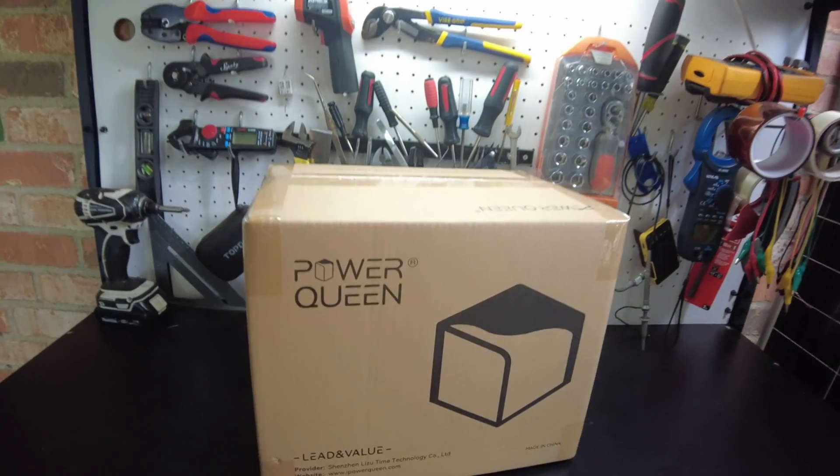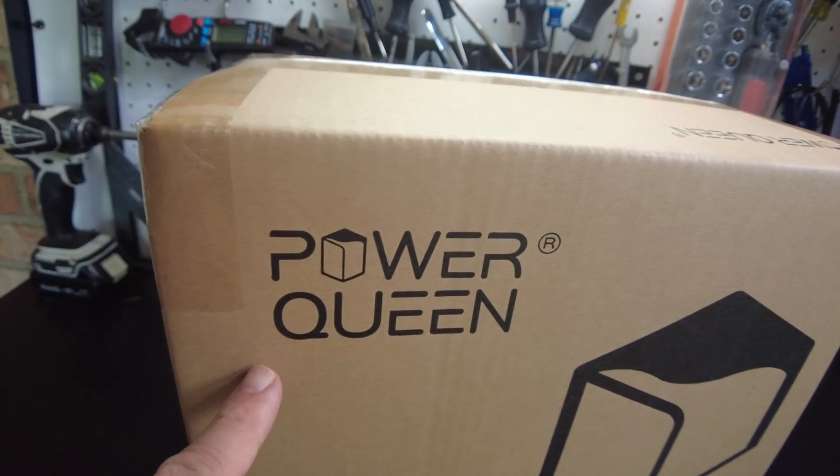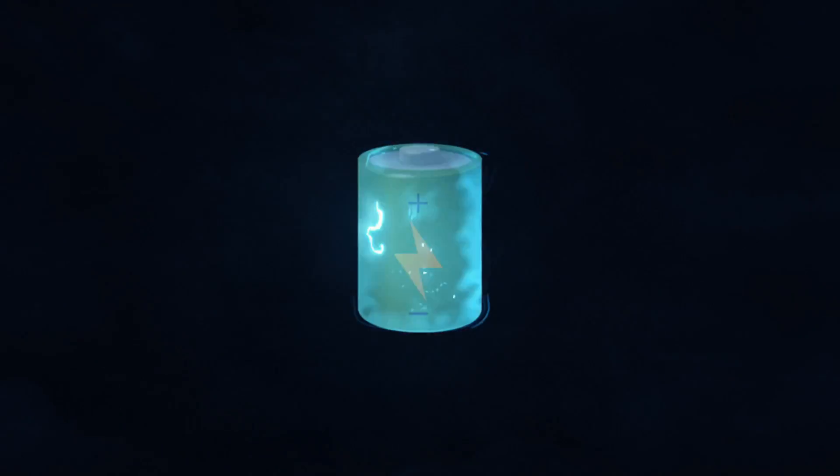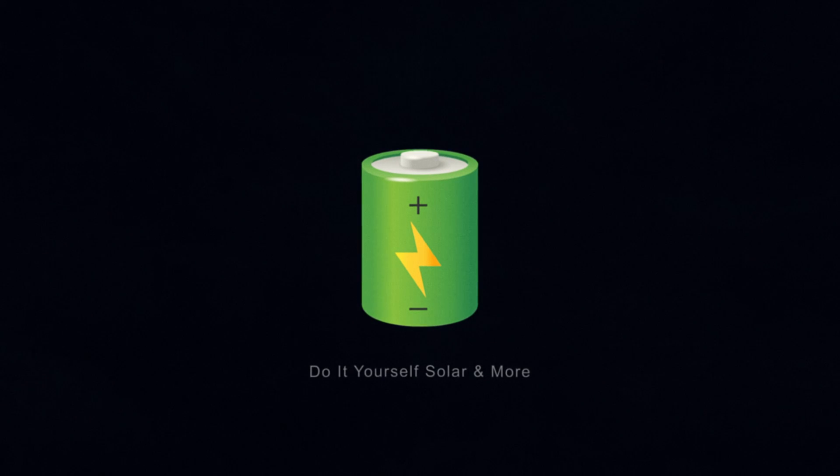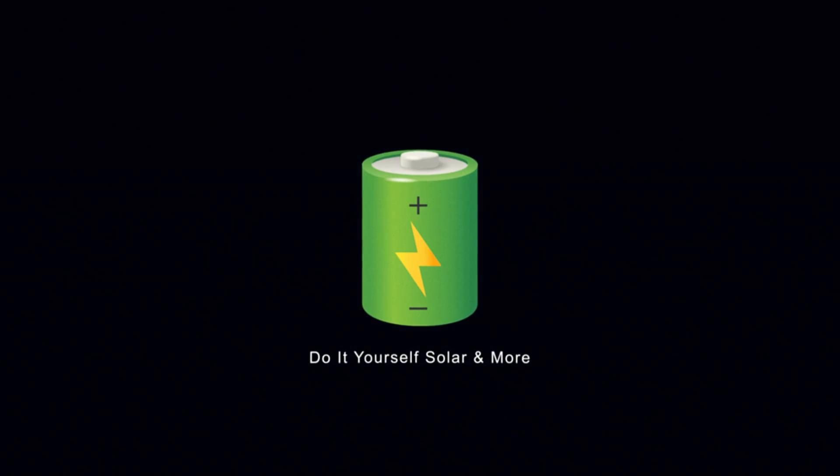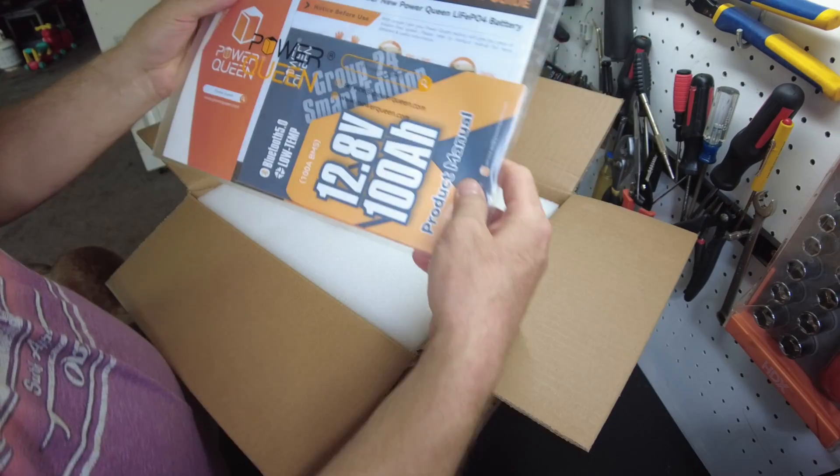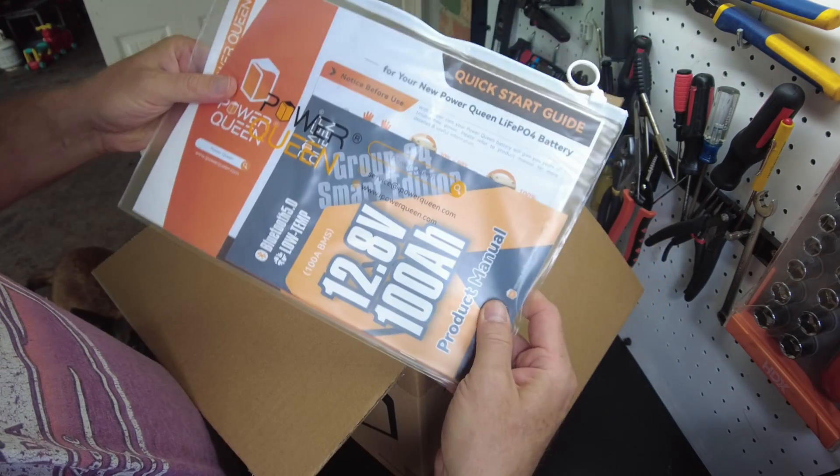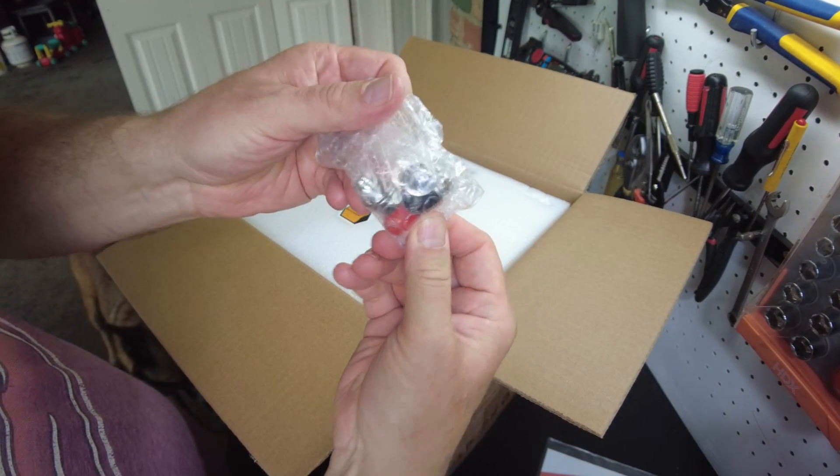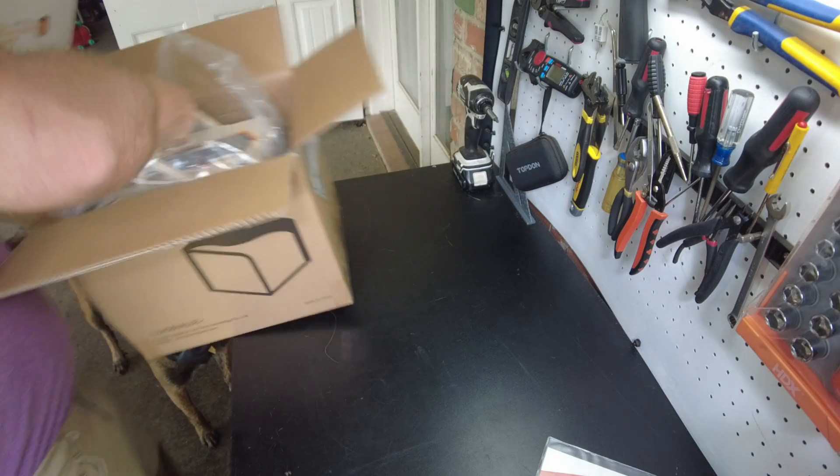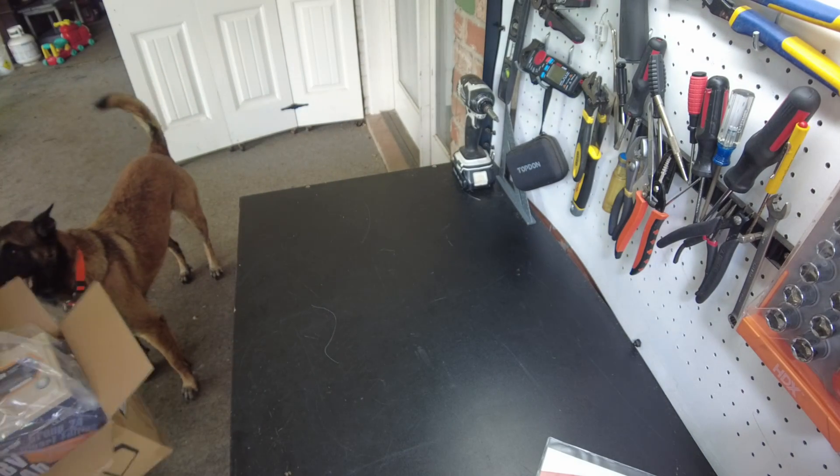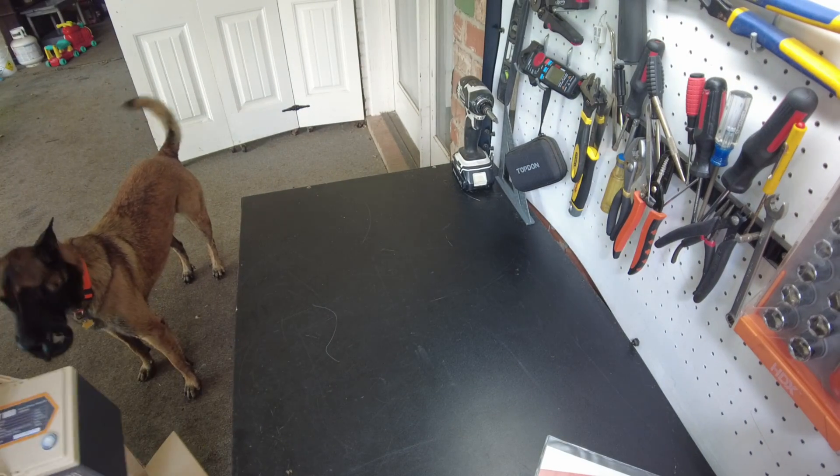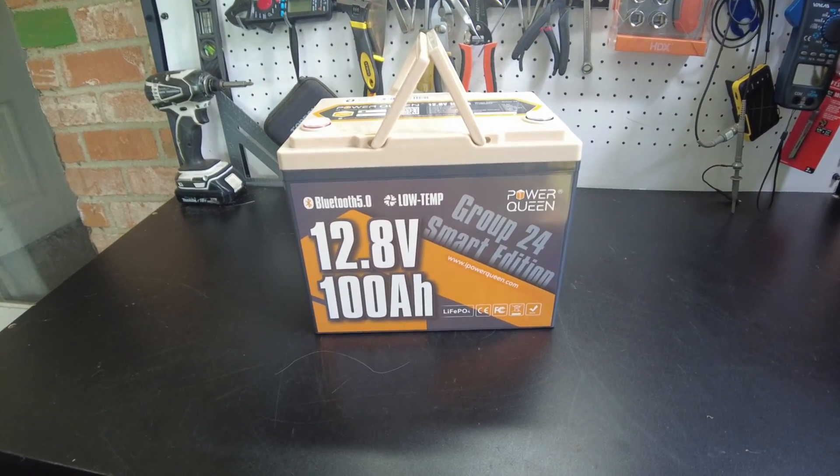Alright, today we have a new battery from Power Queen. Let's open it up. We have our little manual packet, our terminal bolts, and there's the battery.